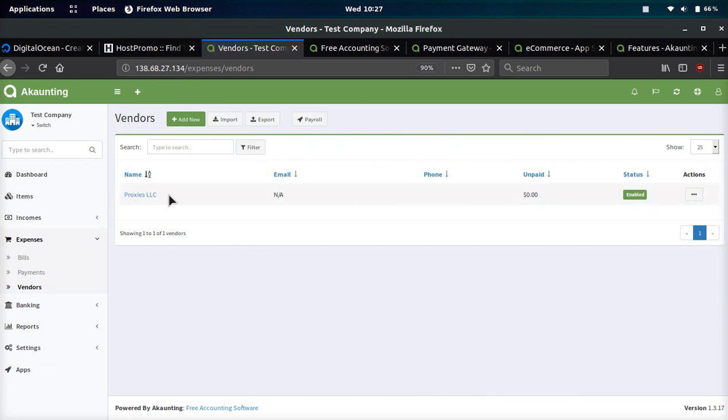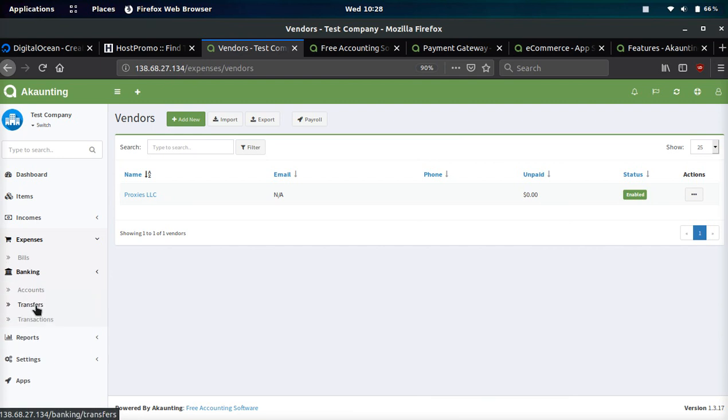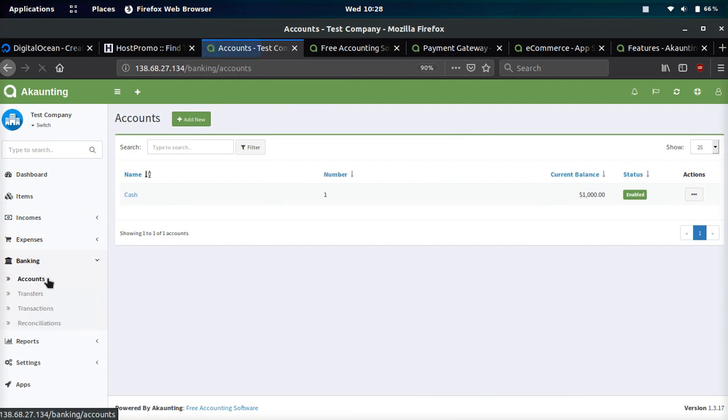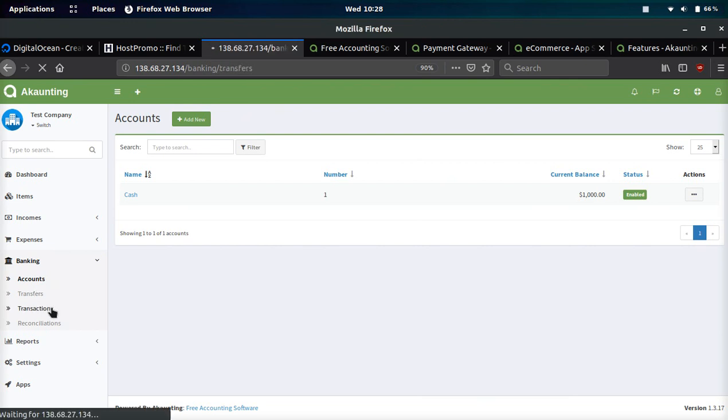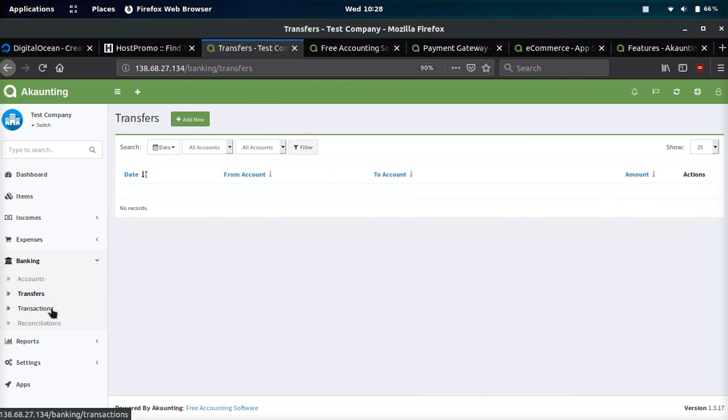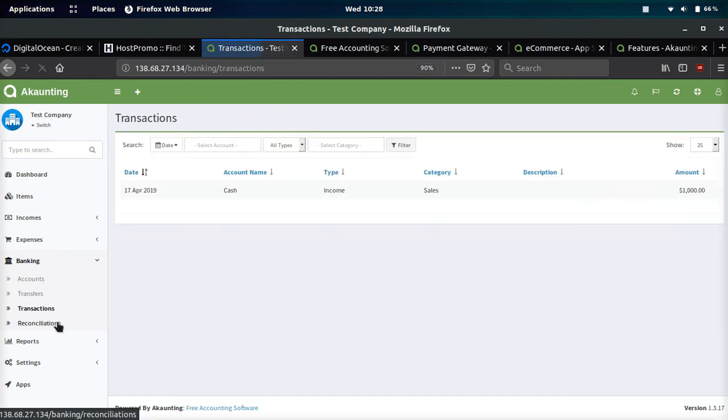Banking: you can add a bunch of information about your bank accounts, information about bank transfers, transactions, as well as reconciliations.